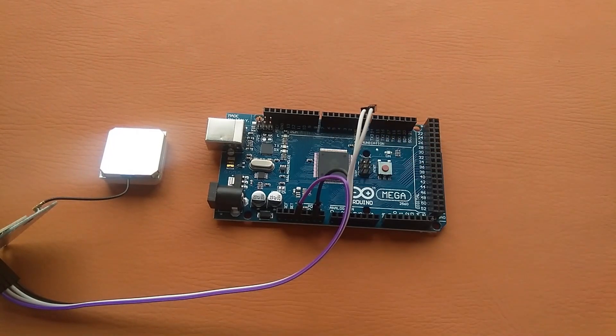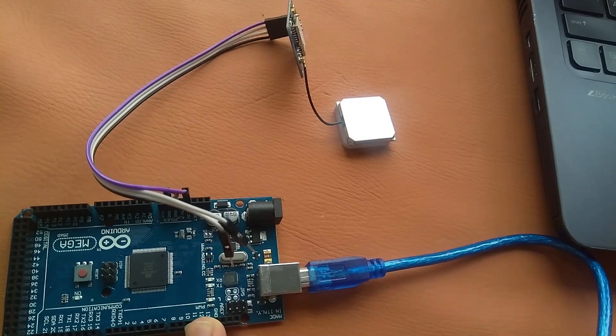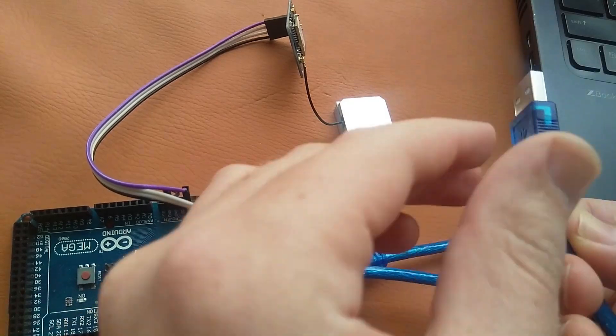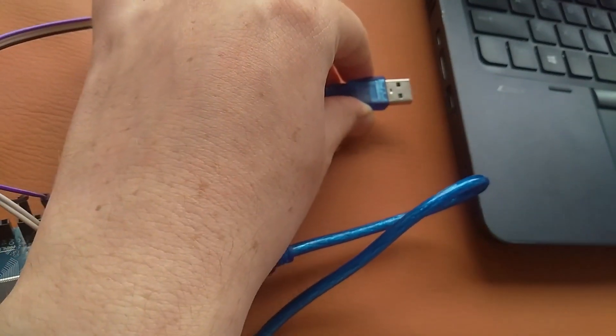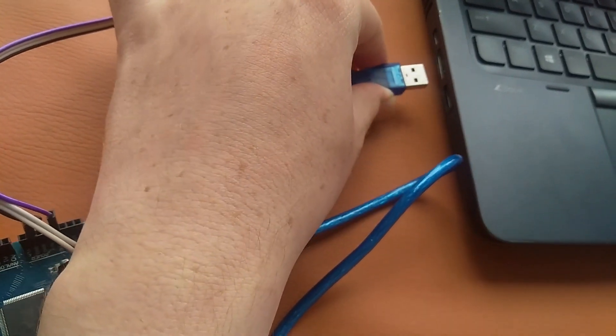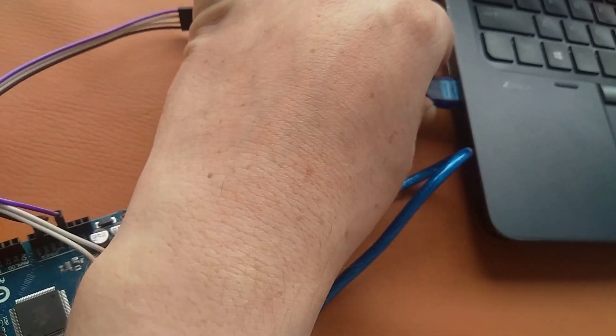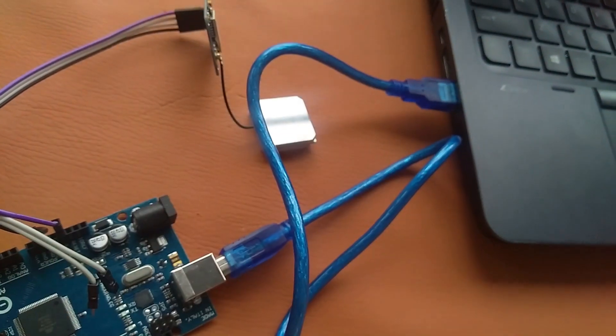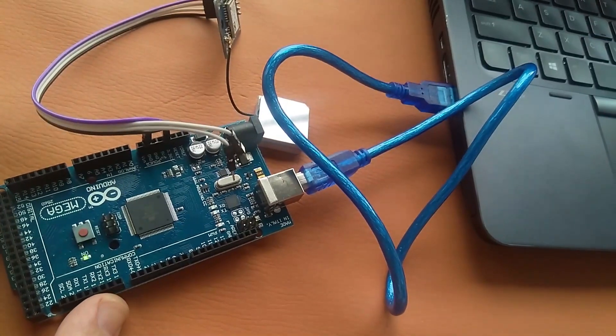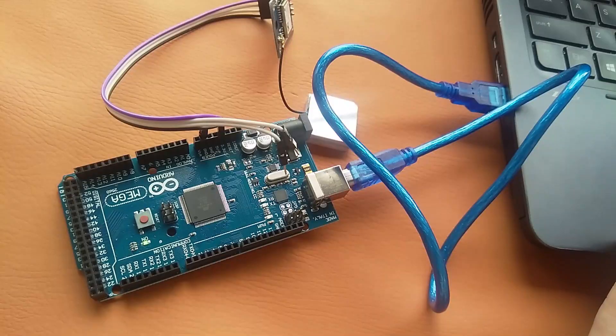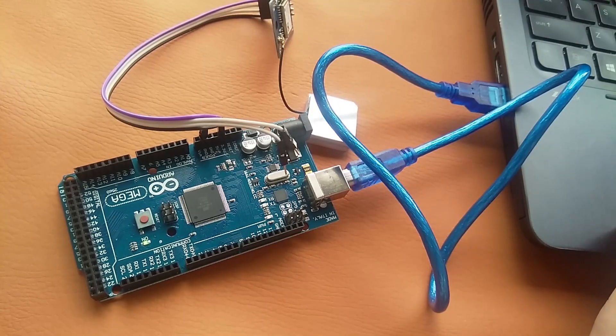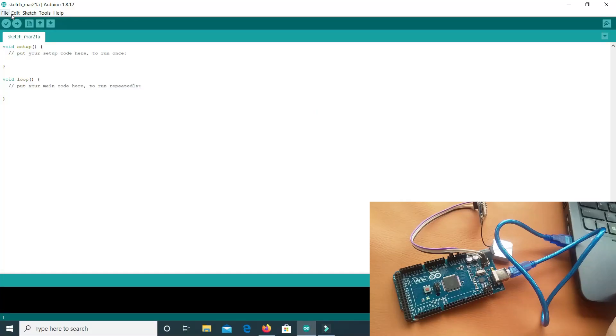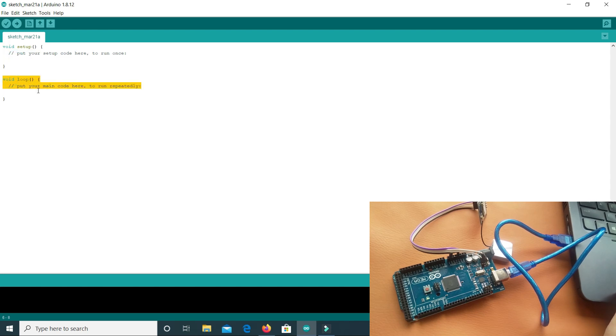So here we have the Arduino and I will connect it to my laptop. As you can see our Arduino is on now. Let's move into our Arduino IDE. Here we have a blank code having only void setup and nothing in the void setup, and we also have a void loop and nothing in the void loop.